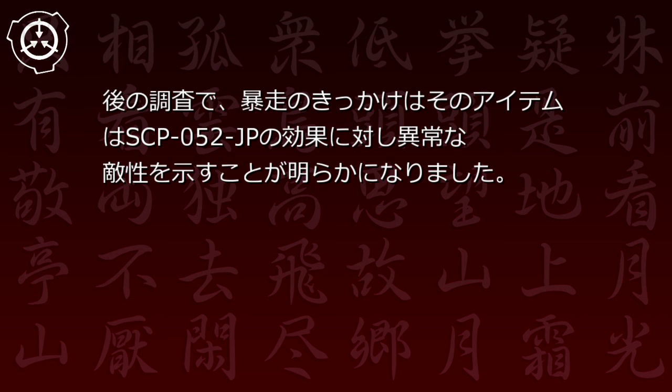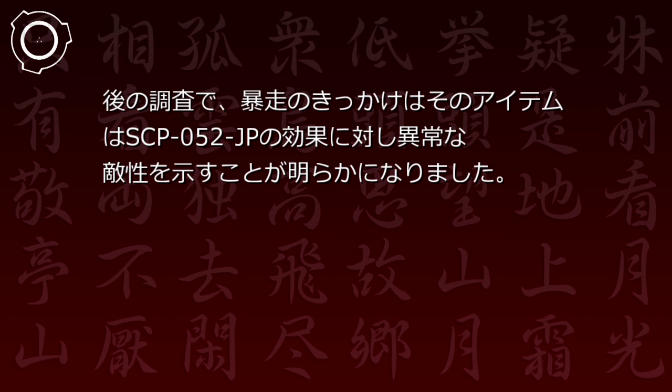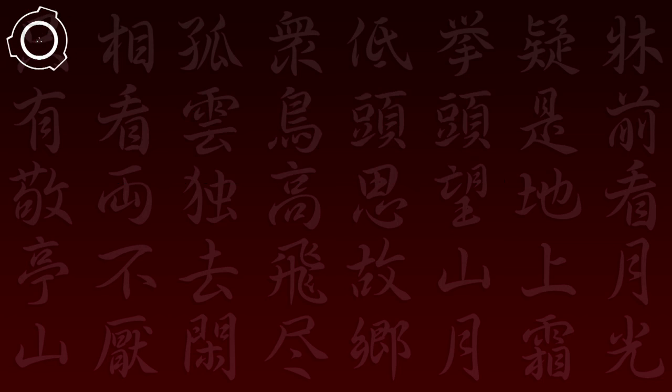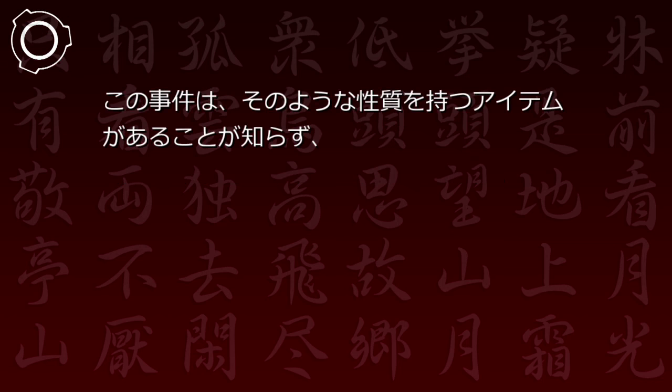事件記録地-2:危険性はないと考えられていたアノーマラスアイテムが突然暴走し[削除済]。後の調査で暴走のきっかけは、そのアイテムがSCP-52JPの効果に対し異常な敵性を示すことが明らかになりました。